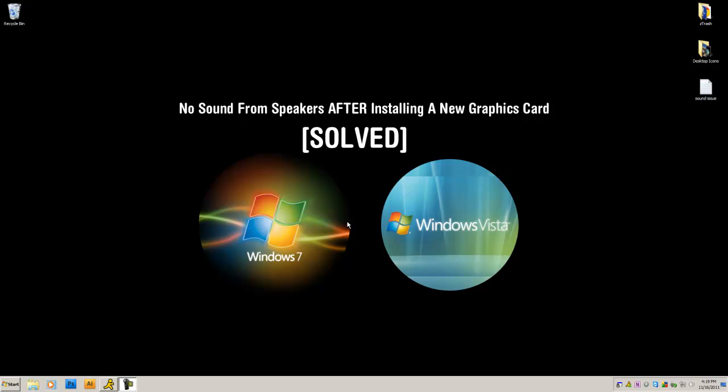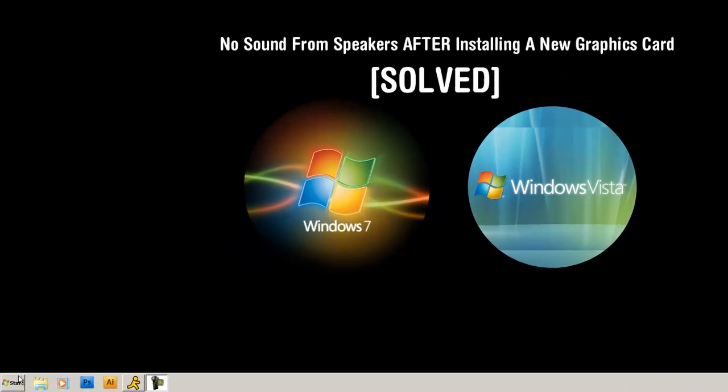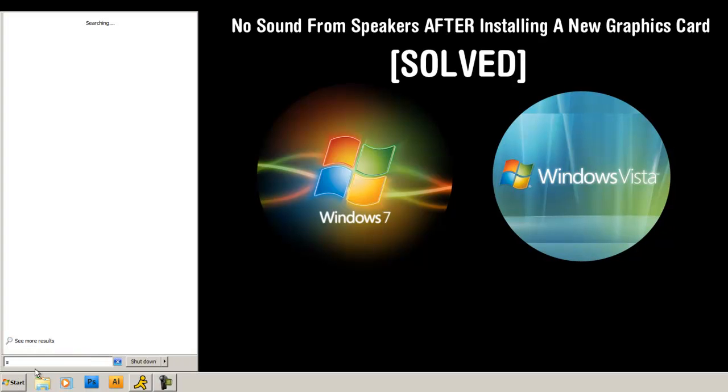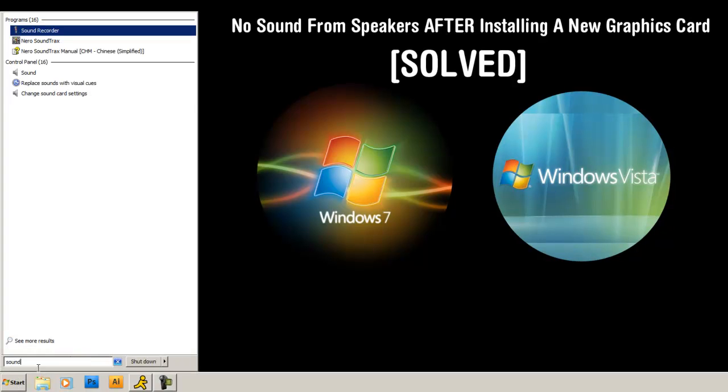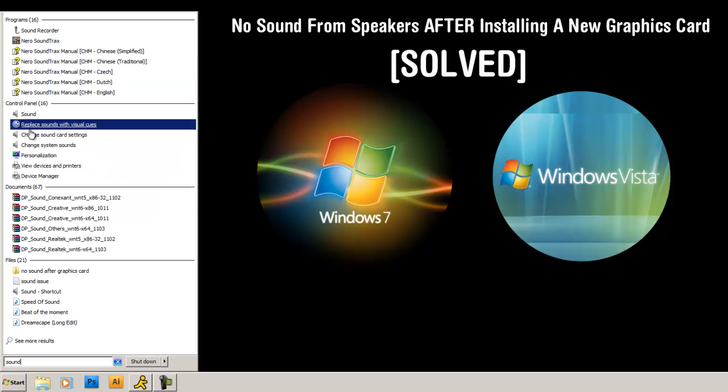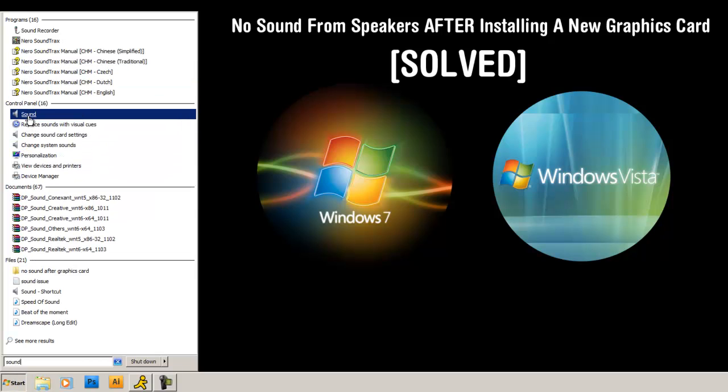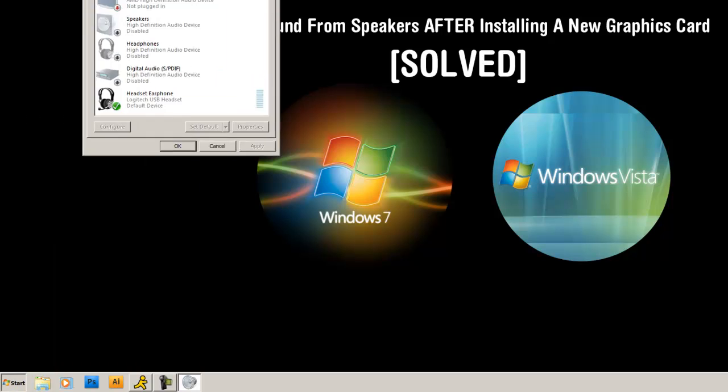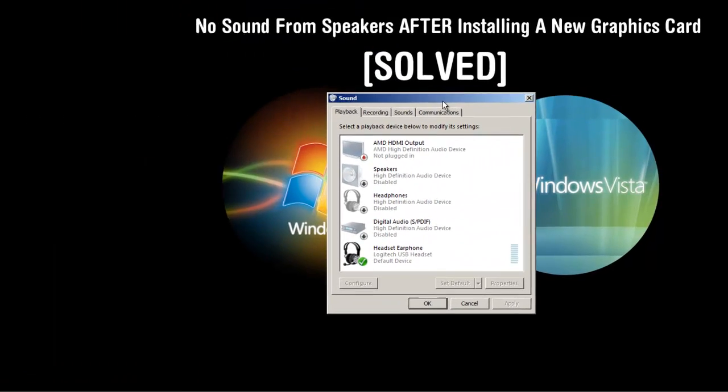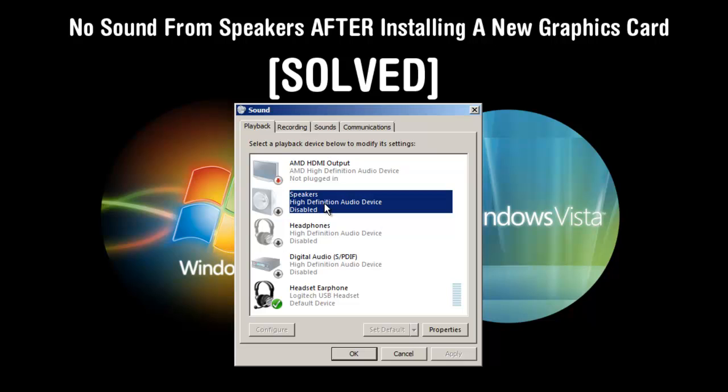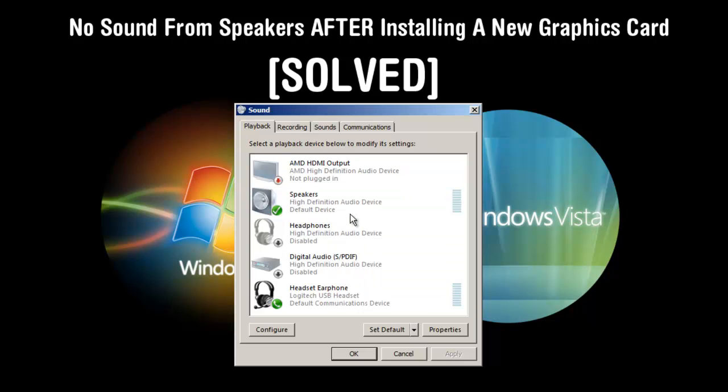Back to the home screen here. We're going to go to start. Type in sound. Oh, look at that. Alright, here we go. So, my speakers now are showing up and it gives me the option to enable.